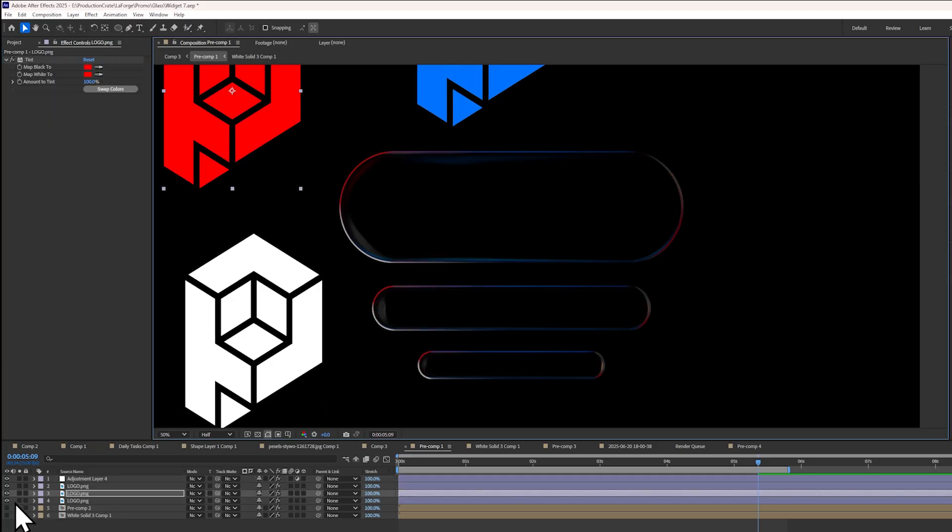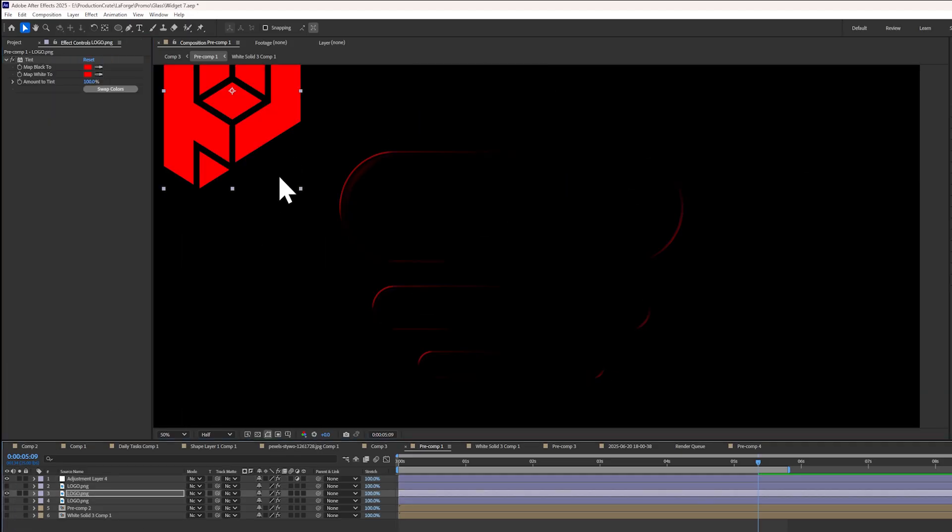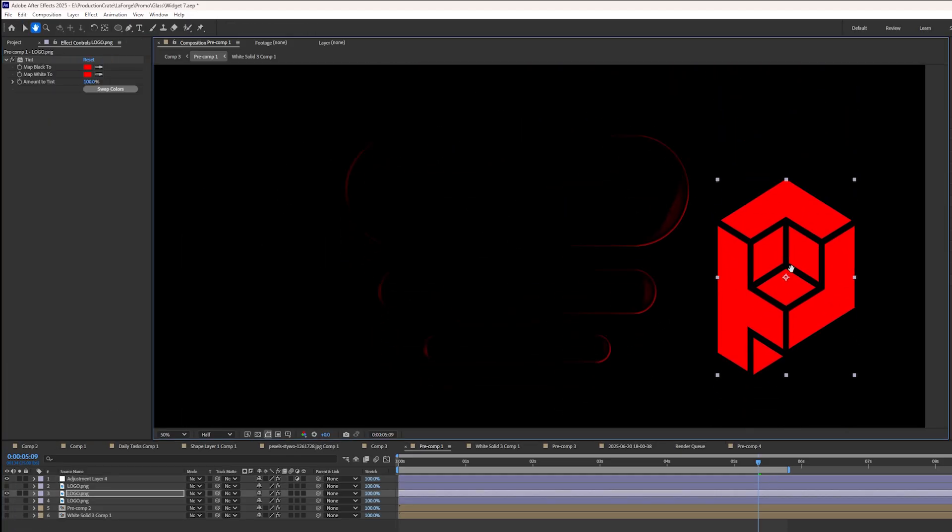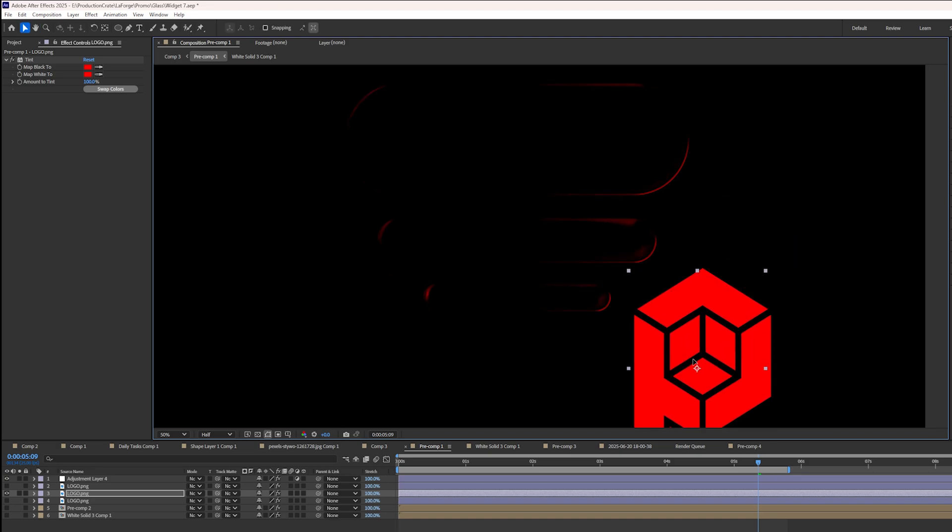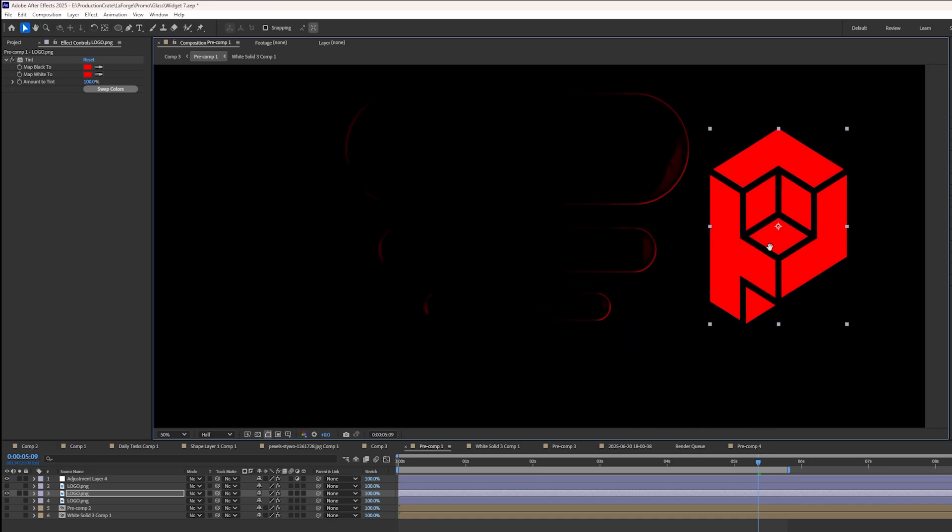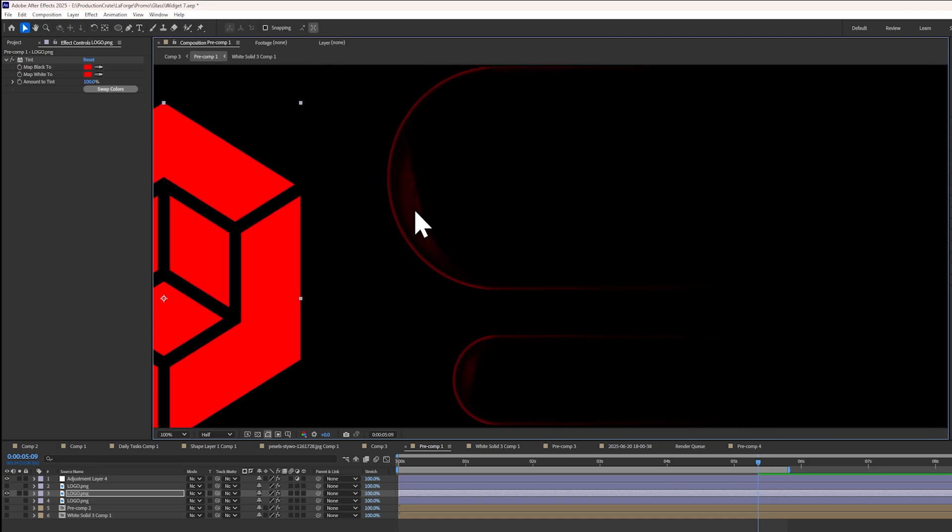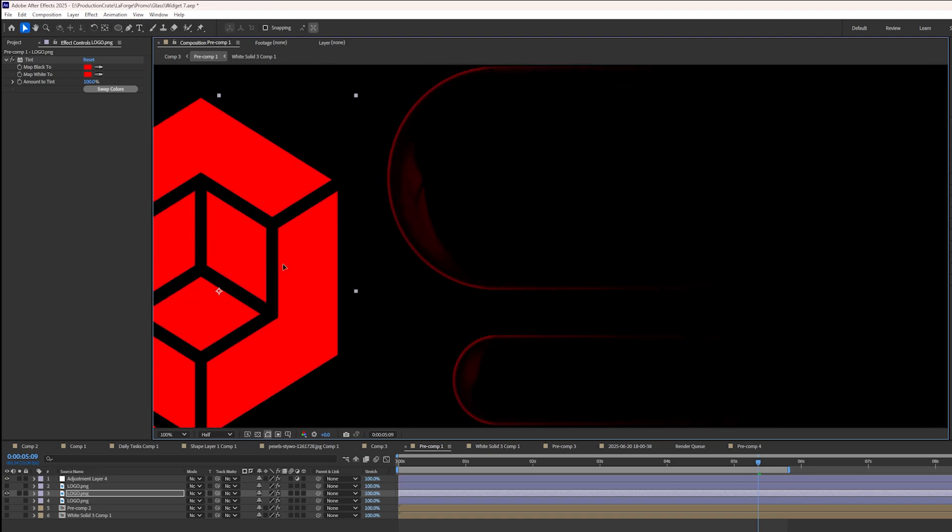So now if you follow the red shape here, it's realistically following the red layer. It's really cool. And I love how you can see the reflection as well.